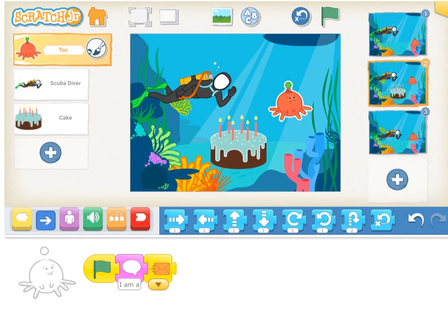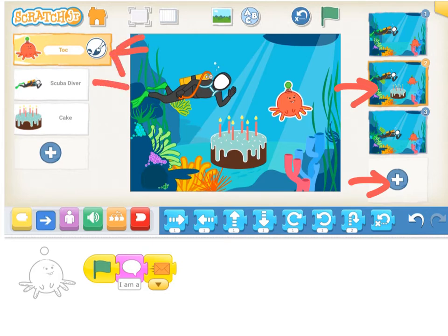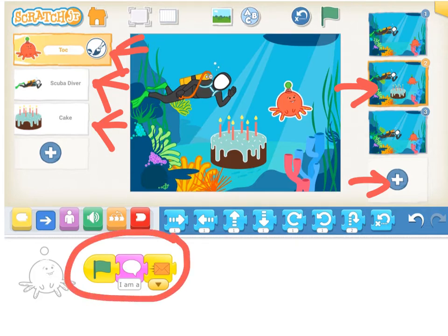Now we've moved on to Scene 2, and you start a new scene by clicking the plus. Every time you start a new scene in Scratch Junior, you have to add your characters back. So I'm adding back Talk, adding back Scuba Diver, and then my surprise character is the birthday cake. Also in Scratch Junior, every time you start a new scene, you have to have the green flag on one of the characters to start the action. So I have that on Talk right now.